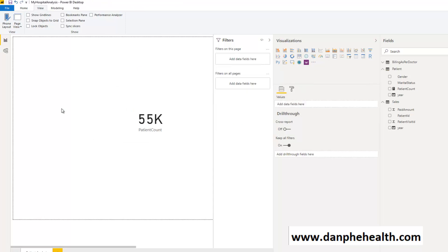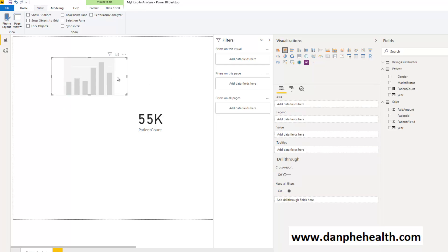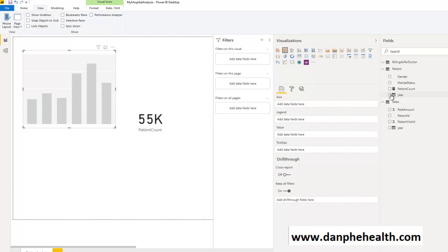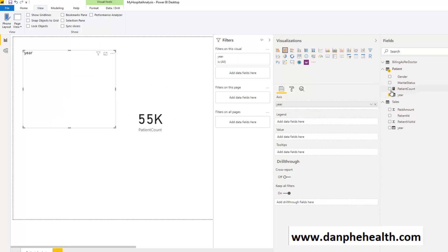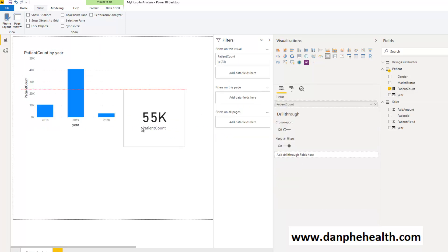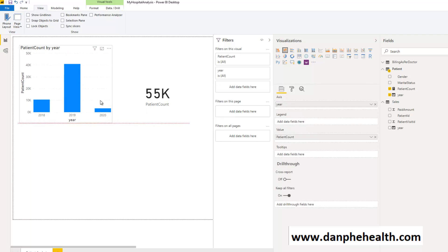We would like to also see year-wise how much is my patient count. We can drag and drop a bar graph. Can you tell me year-wise what is the patient count? We can see year-wise my patient count.